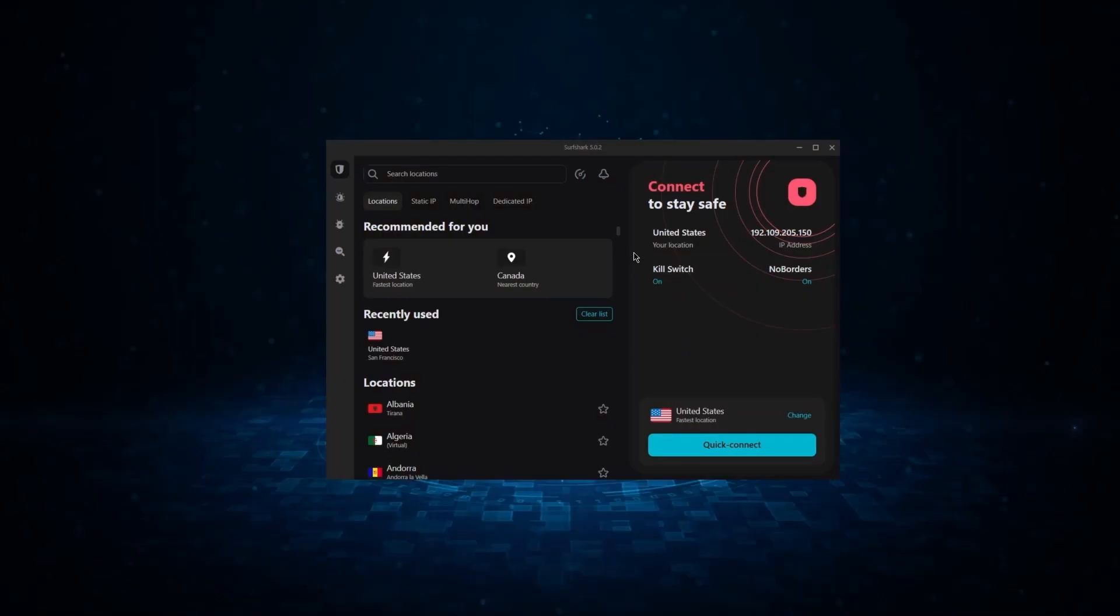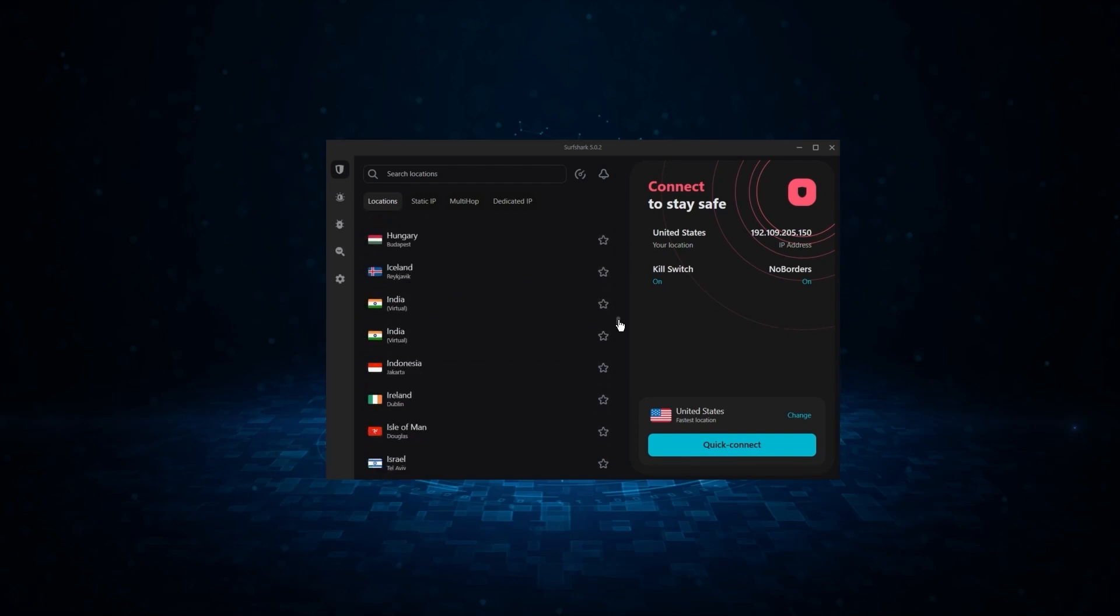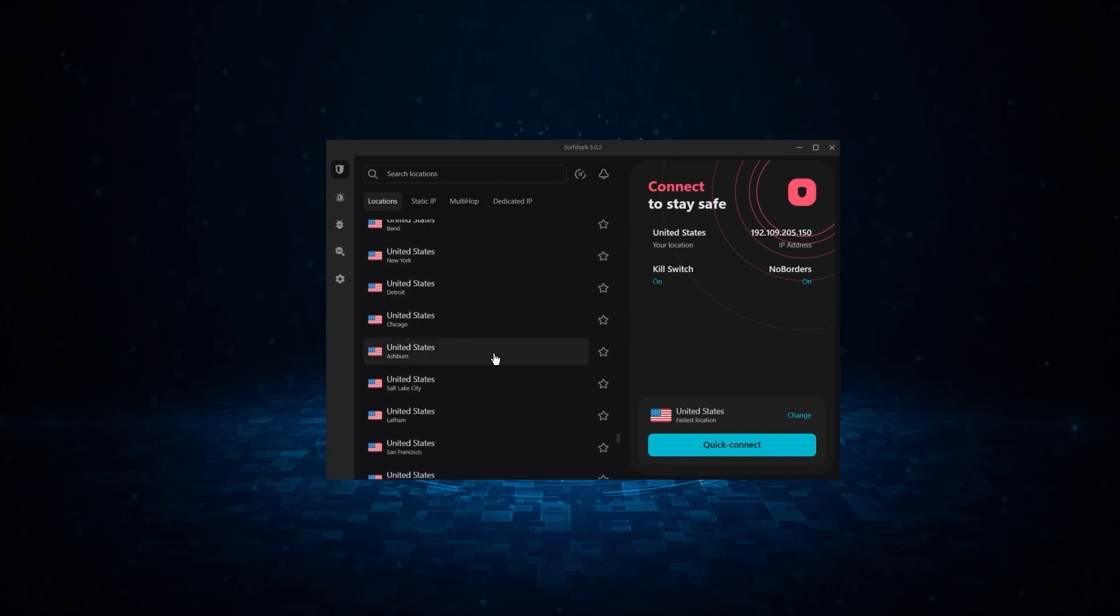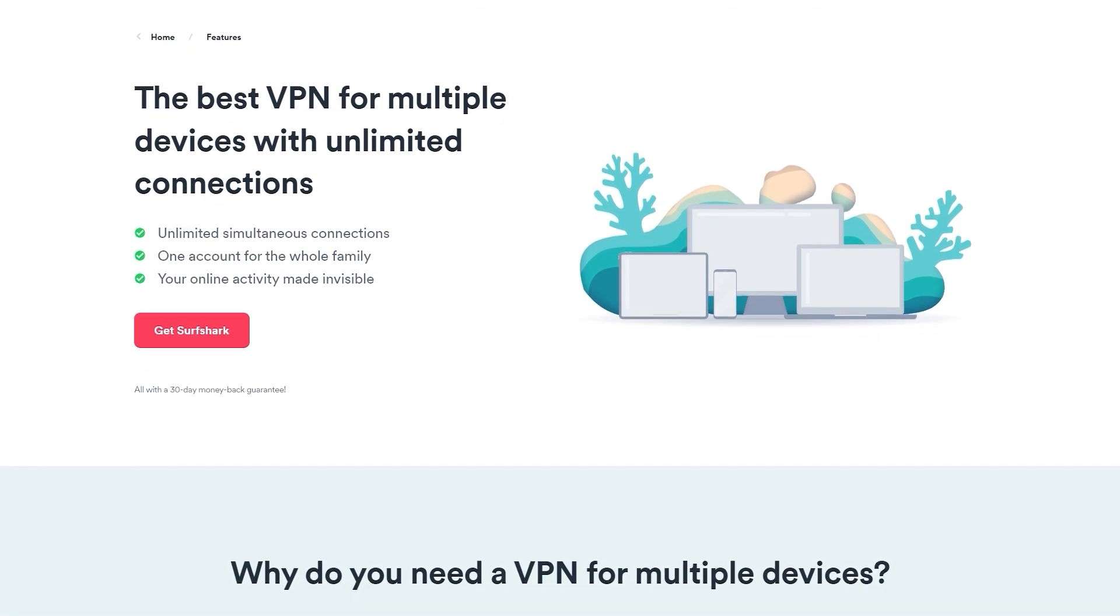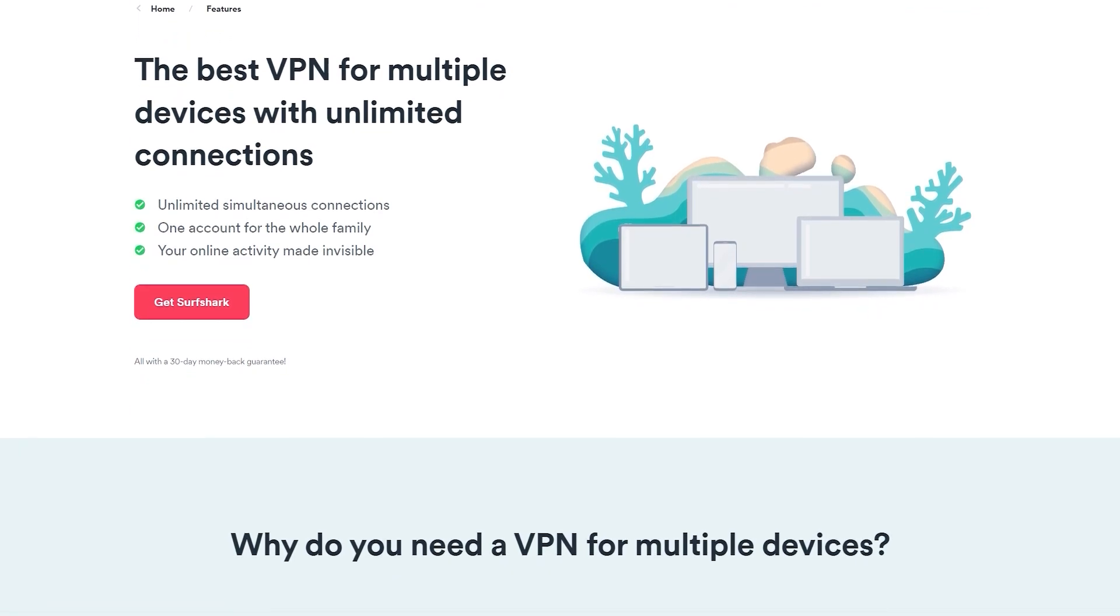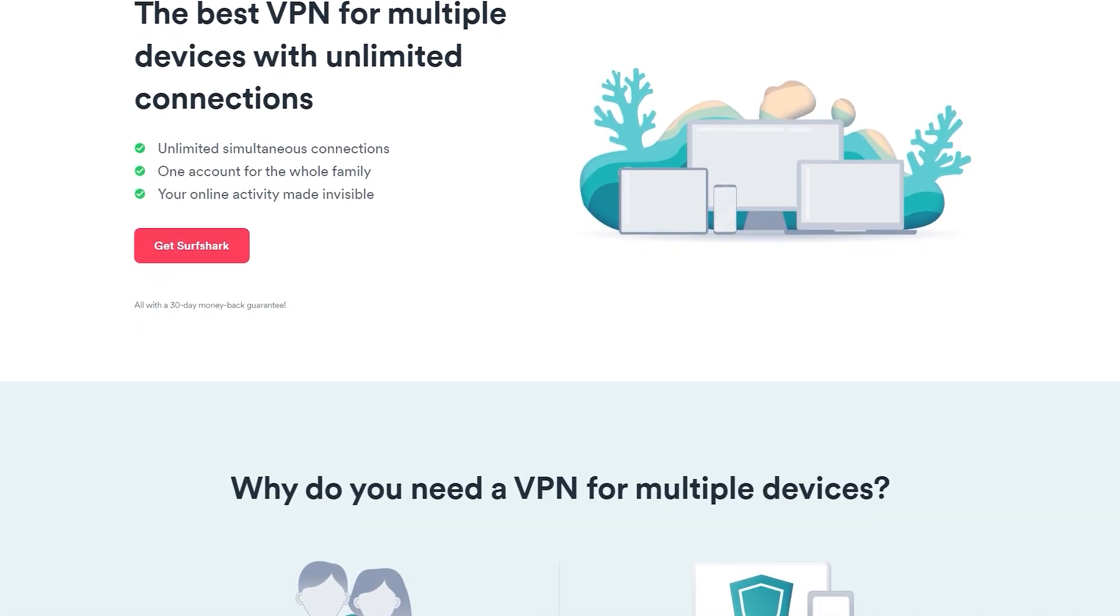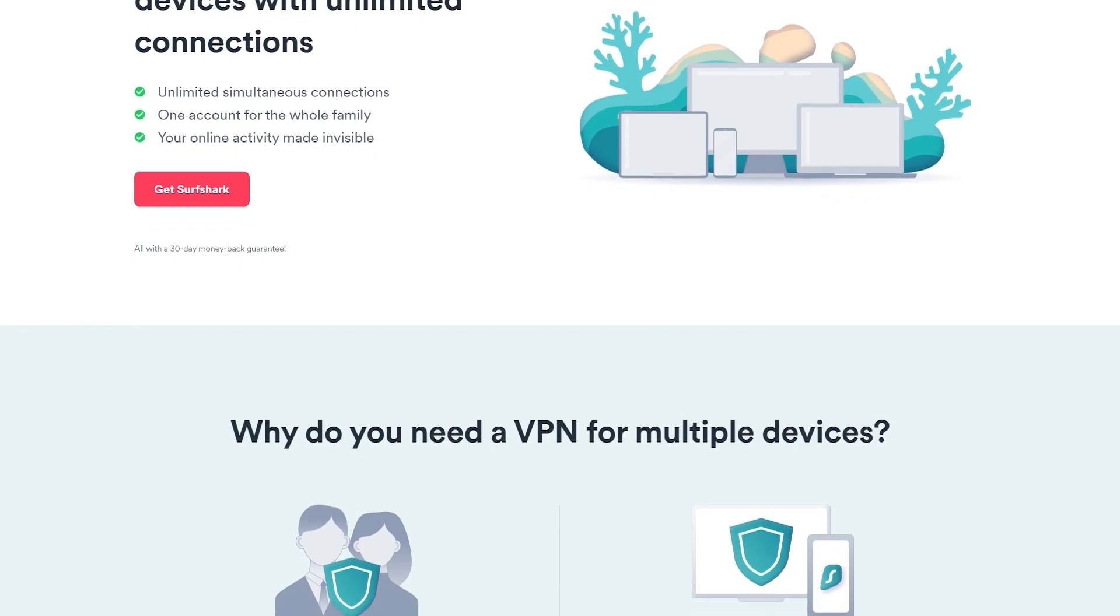And finally, we have Surfshark, which is going to be the best budget VPN on this list. Because unlike ExpressVPN and NordVPN, Surfshark allows you to protect an unlimited number of devices under one subscription, which is great for households and businesses.